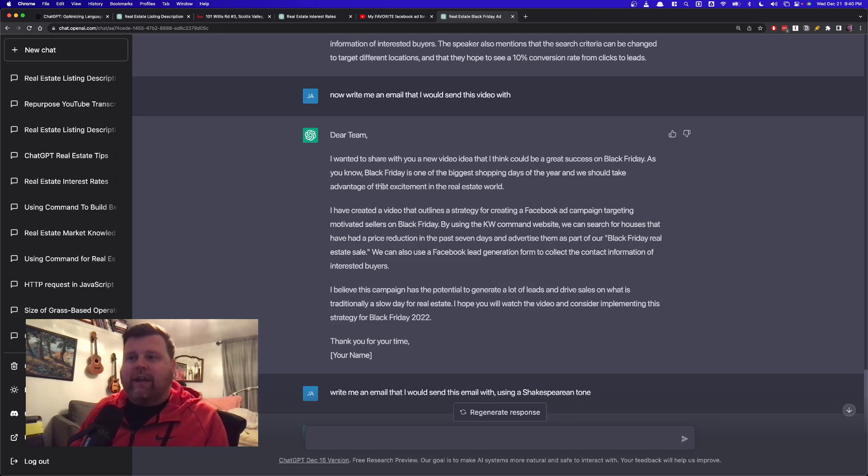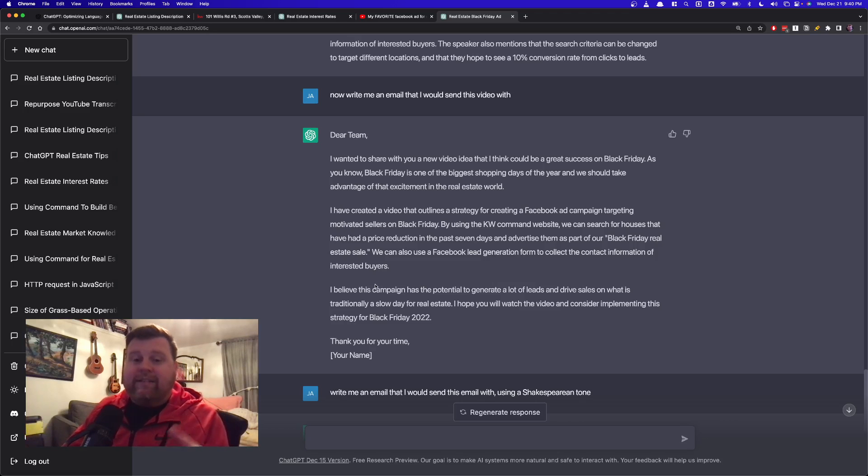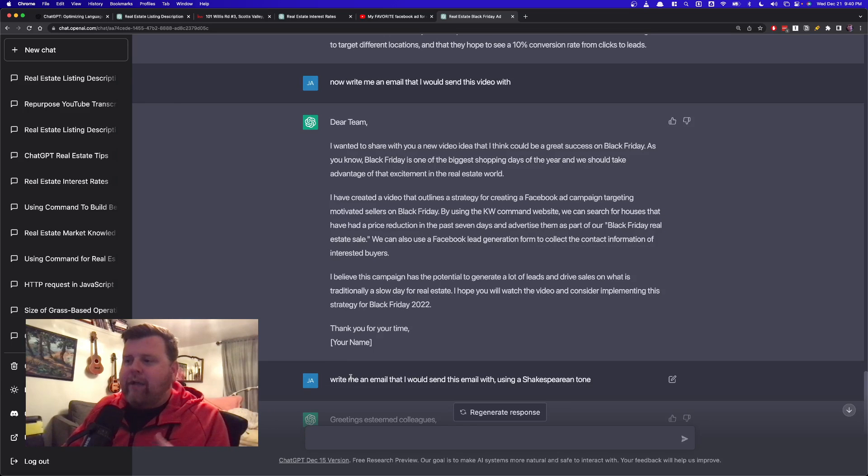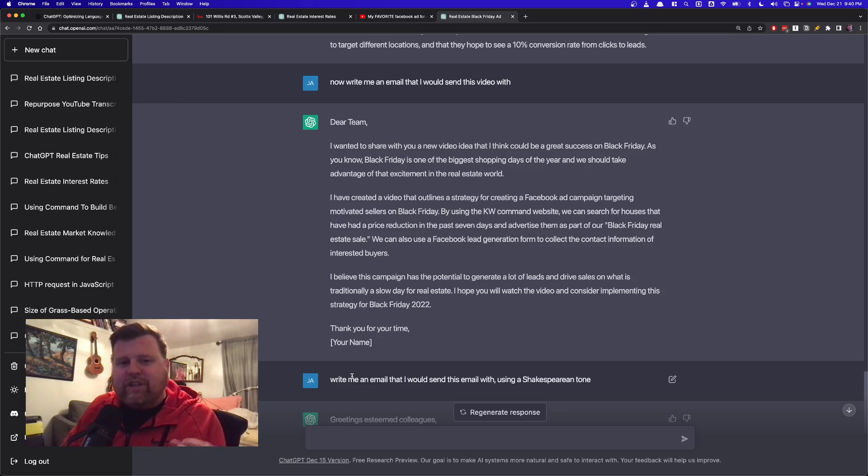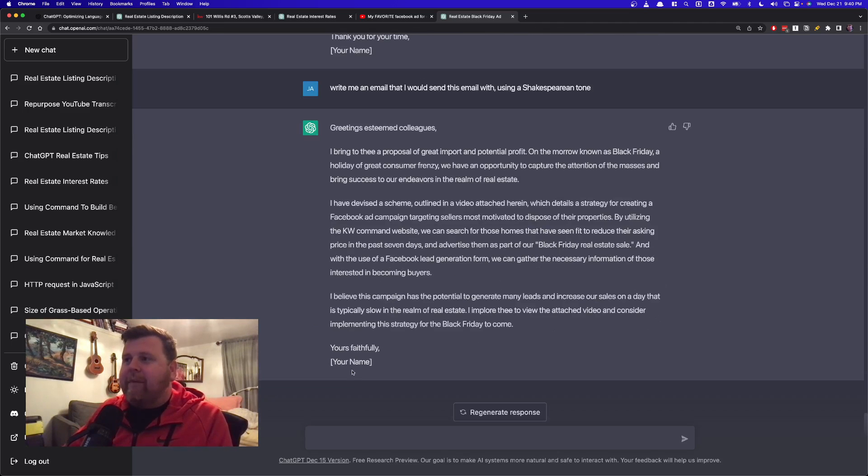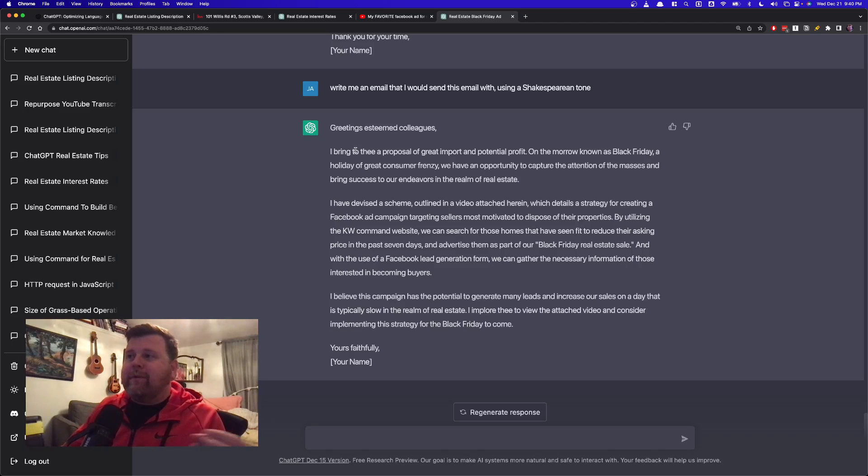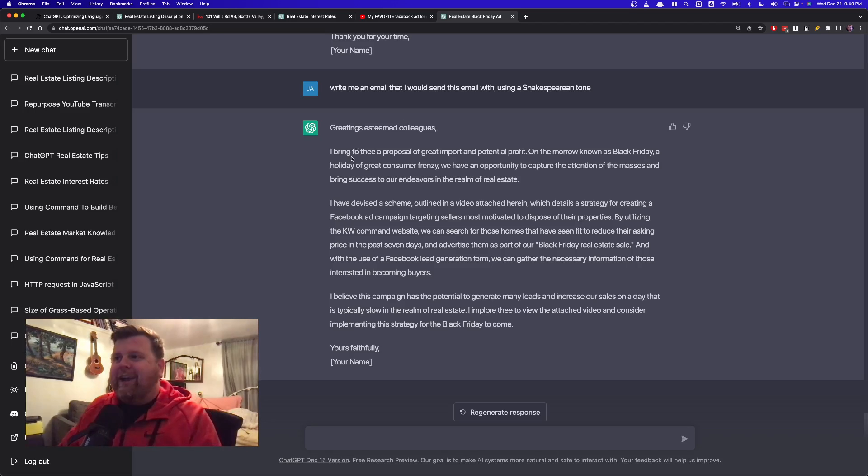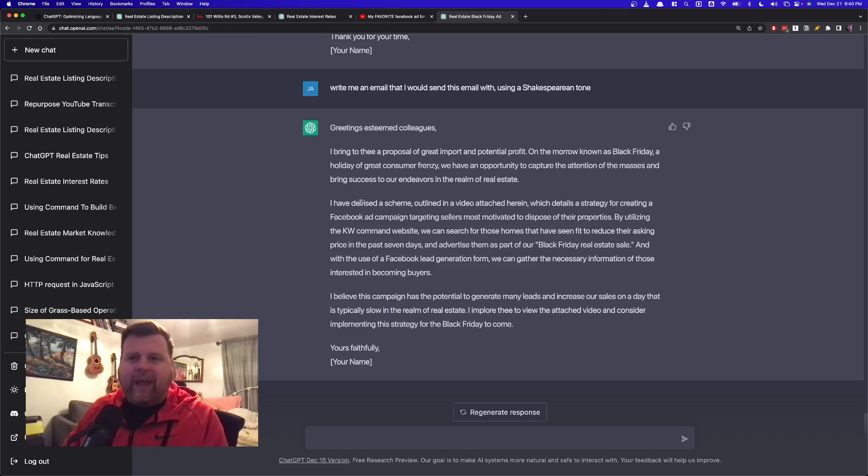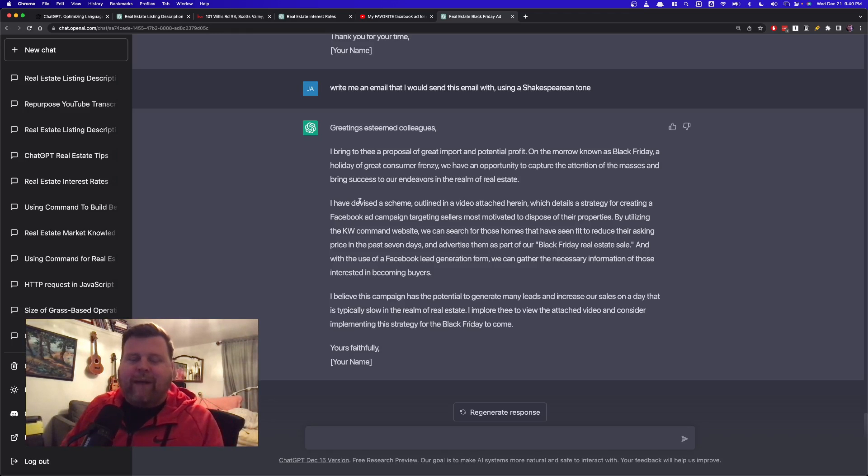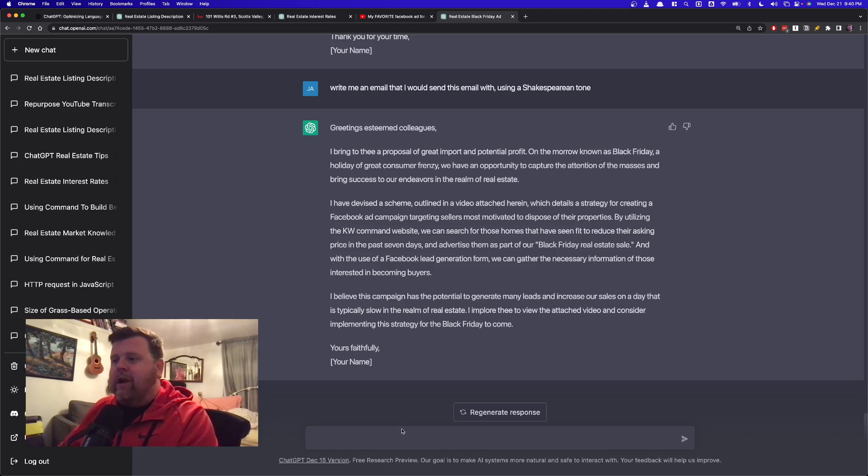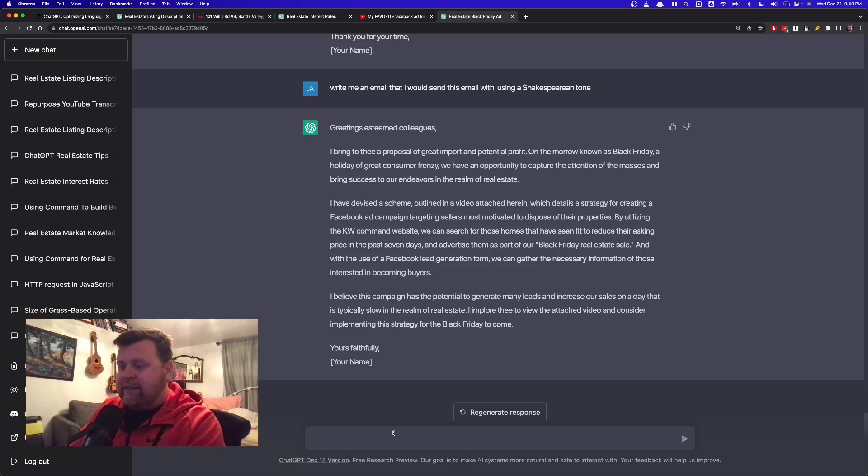I could even then go on and say, now make me a blog post out of that email. And we'll actually try that live here in a second. But what I did first, just as a little piece of fun, is I said, okay, write me an email that I would send this email with, but using a Shakespearean tone. Because why not, let's spice things up a little bit. Here's what I got. Greetings, esteemed colleagues. I bring to thee a proposal of great import and potential profit, right? I have devised a scheme. Like, this is such a great description. Like, obviously, I would never send this, but it just kind of goes to show the power of what this AI has actually learned to do to communicate with written word, right?